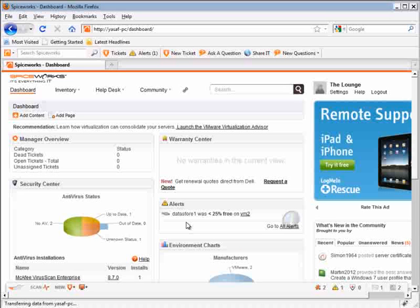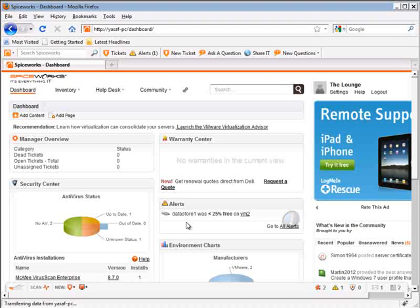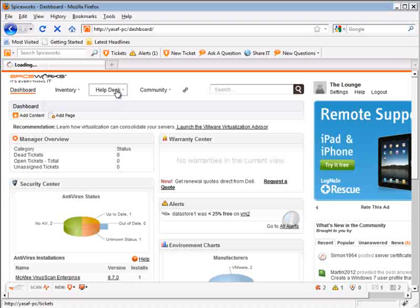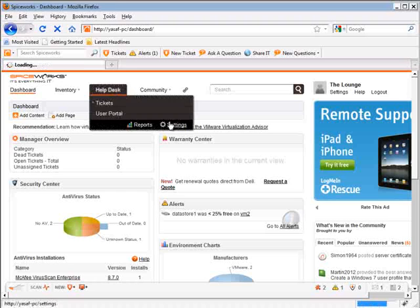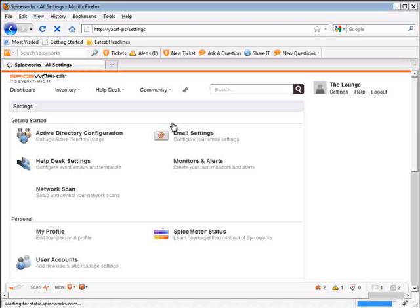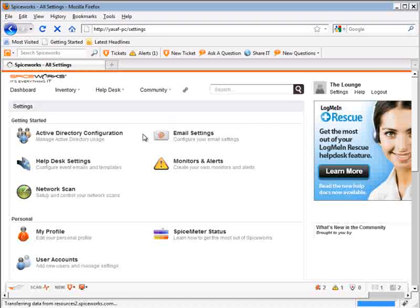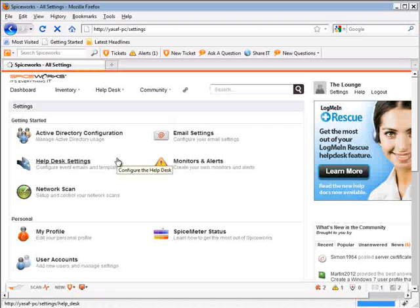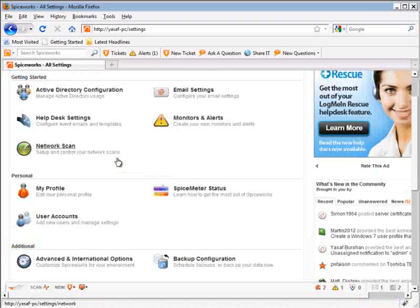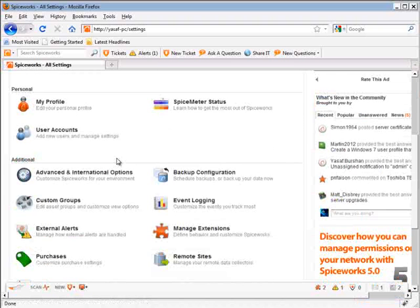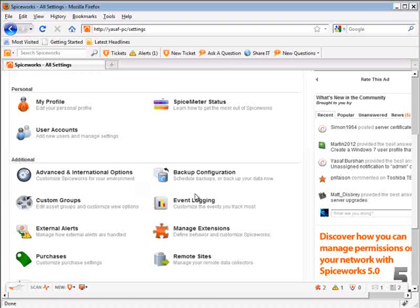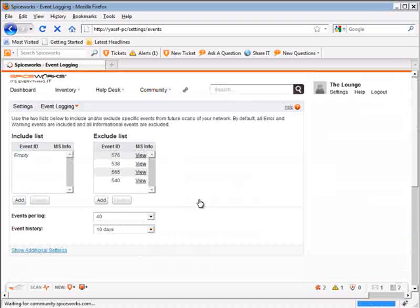The first step in adding application events to Spiceworks dashboard is by making sure that Spiceworks actually picks those events up during scans. To do that, we're going to click on the helpdesk menu, then on settings, and we're going to scroll a bit down to see the event logging section and click on that.